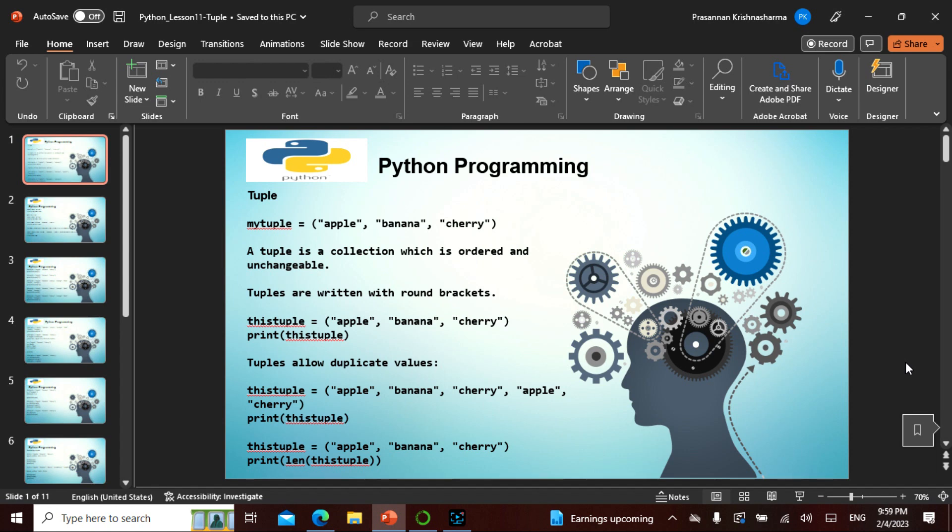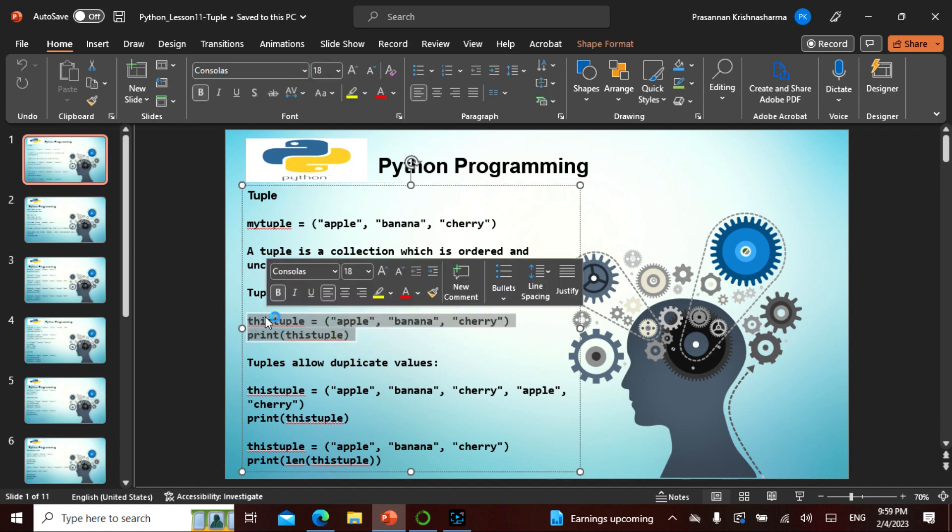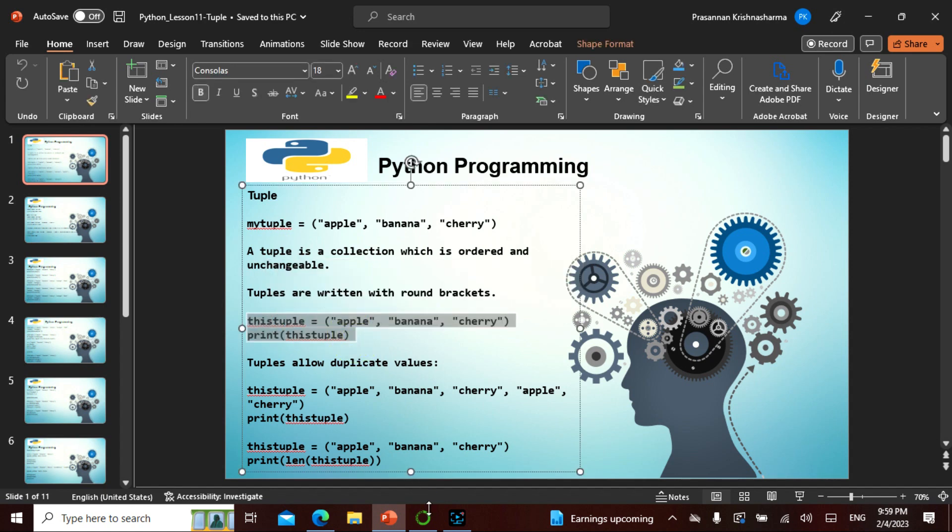In list what we saw was ordered, changeable, allows duplicates. But in tuple it is ordered but not changeable, but it also allows duplicates. So let's see what this thing is. This is the way it actually works in a tuple.